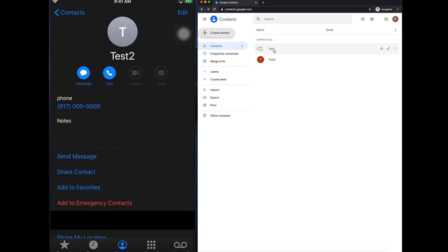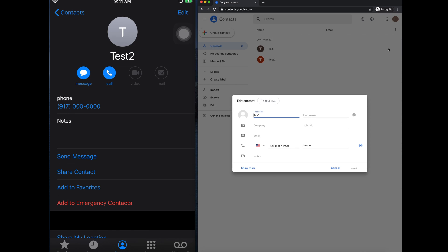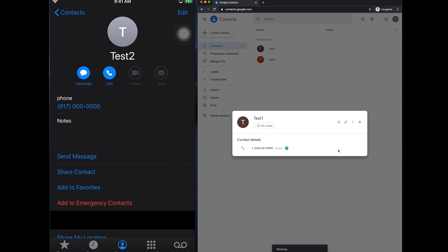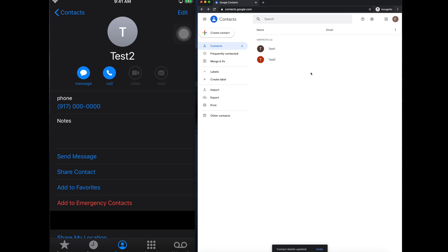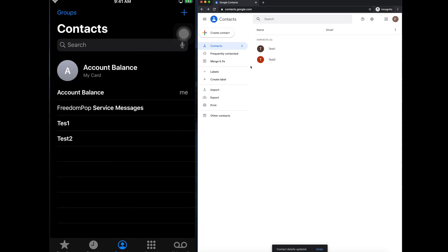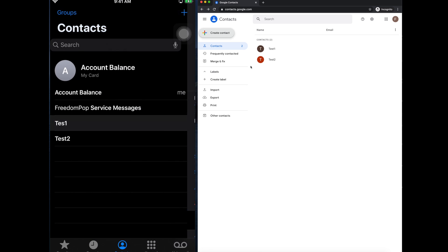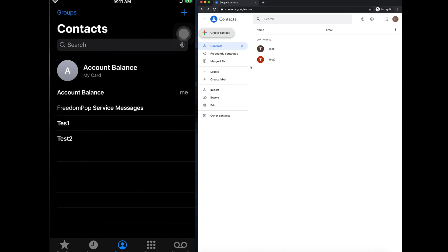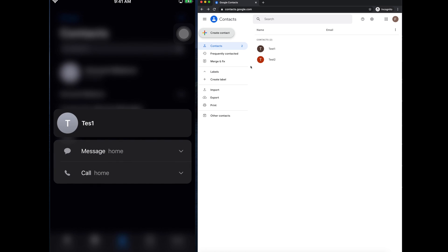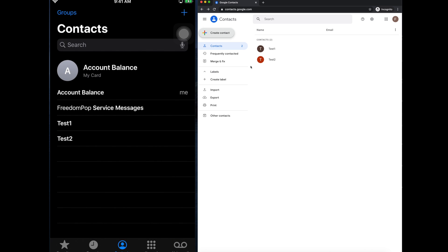Now let's test editing. In Gmail Contacts I click the pencil icon to edit test1 and add another 't' to the name, making it 'ttest1', then click Save. Now let's check the iPhone. Right now it still shows the old name. I refresh the page and after refreshing it updates — the edited name is now showing on the iPhone as well. So editing and syncing also works correctly.